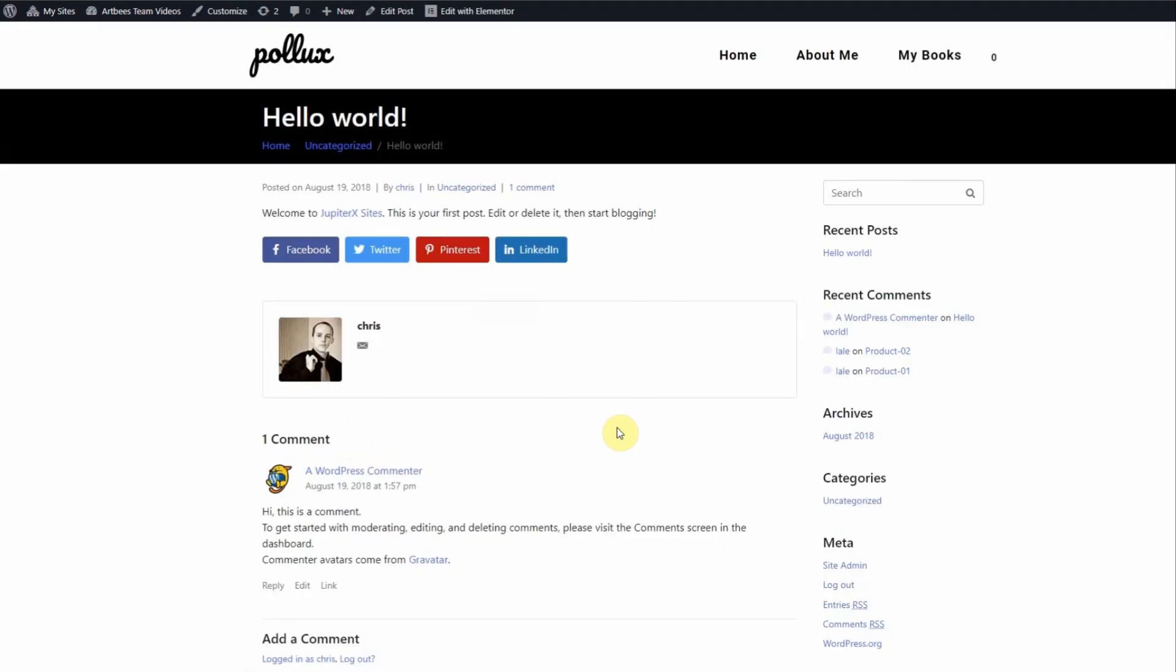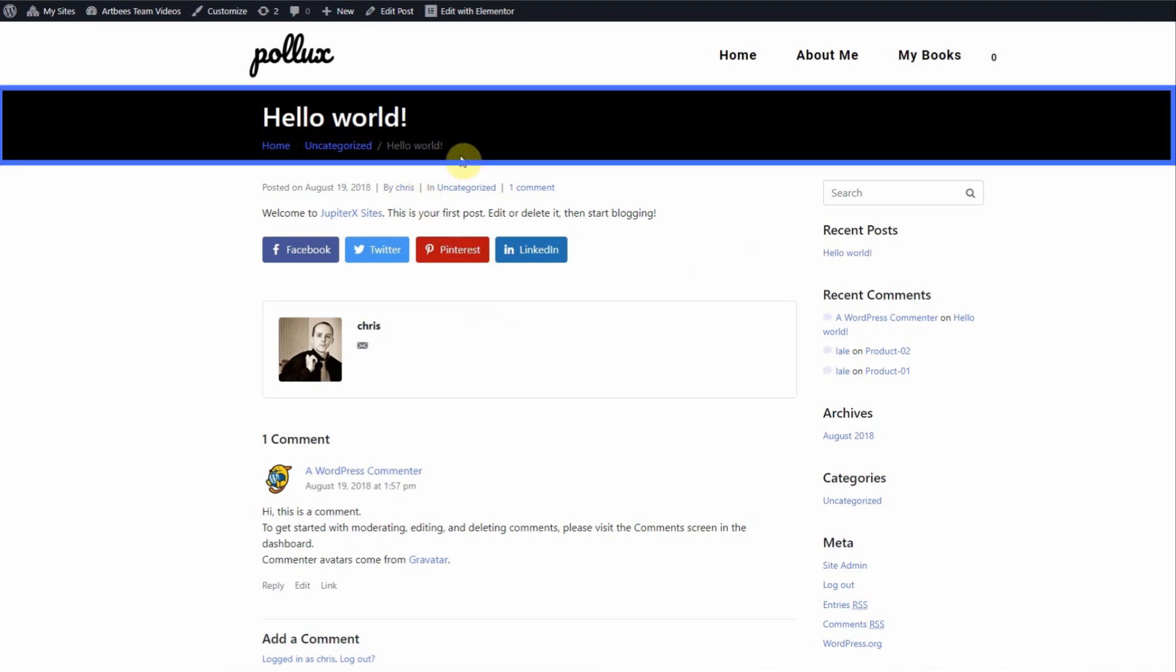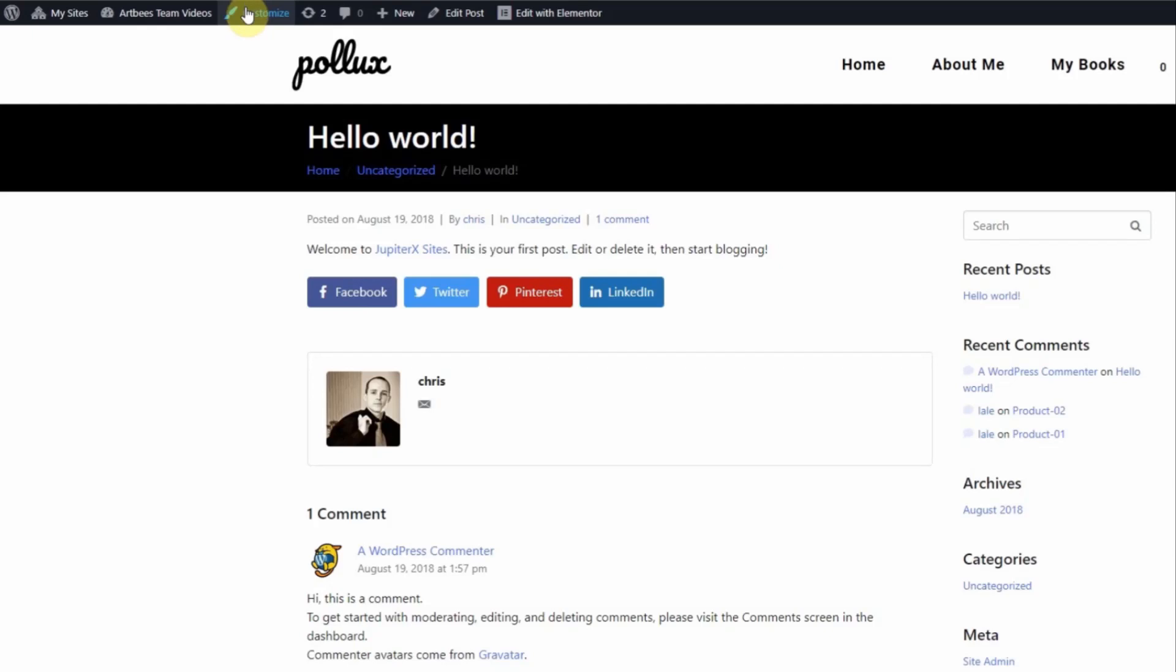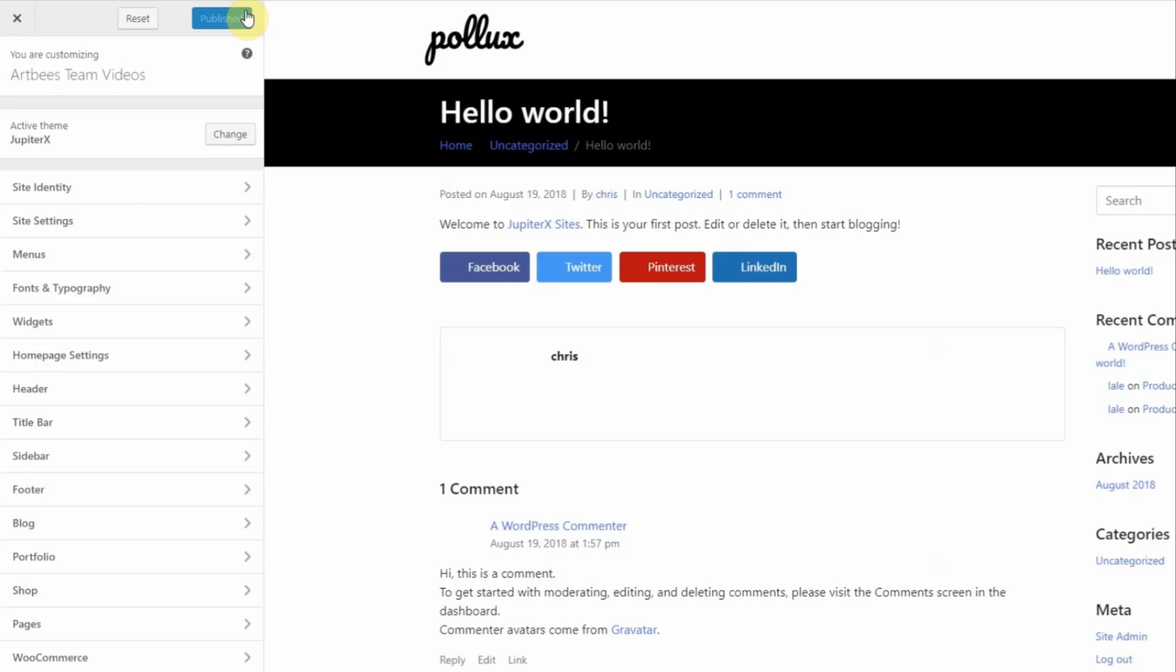To demonstrate, I'm going to access the customizer from the front end on a page that has a title bar. Then choose customize from the WordPress toolbar. By doing this, it will take me to the page I was on so I can see my changes.